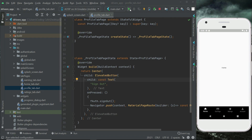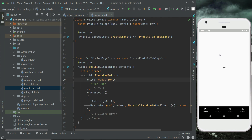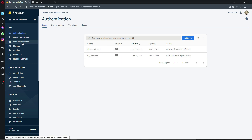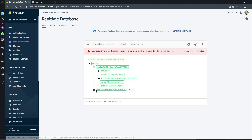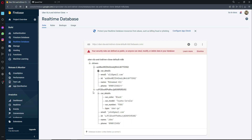Now we are authenticated. Even if you restart the app or close and reopen it, it will send us to the main screen because the user — the driver — is already logged in. In Firebase Authentication you can see John driver has been created, and in the Realtime Database John has their own ID and their own information.